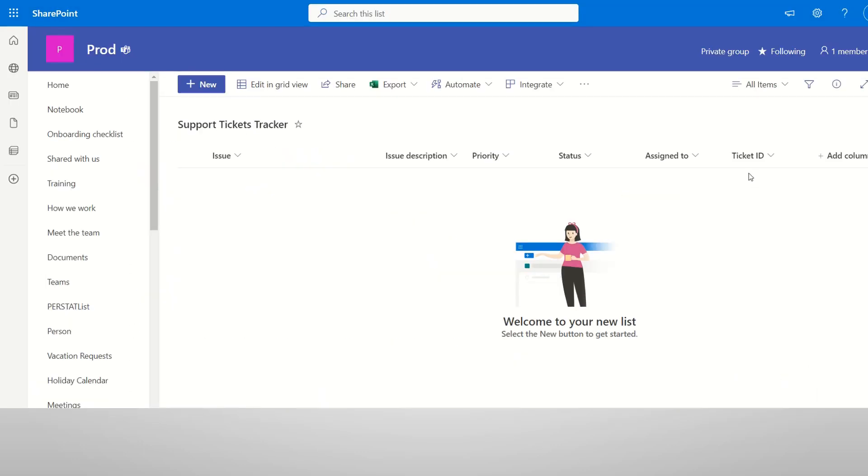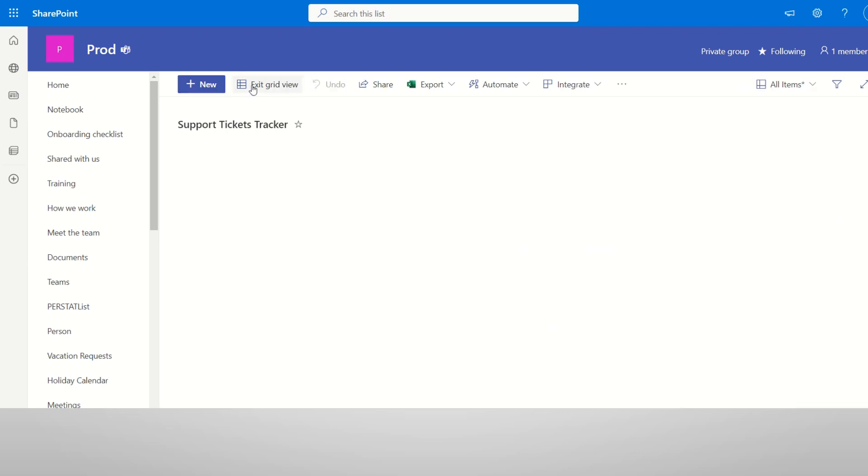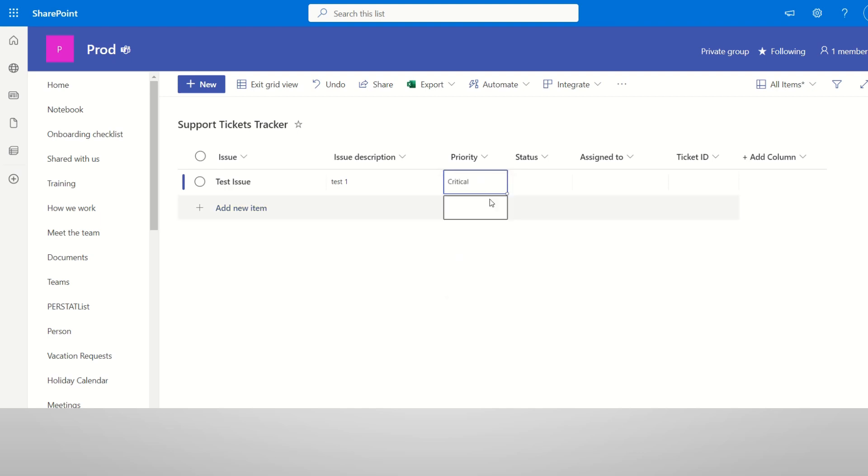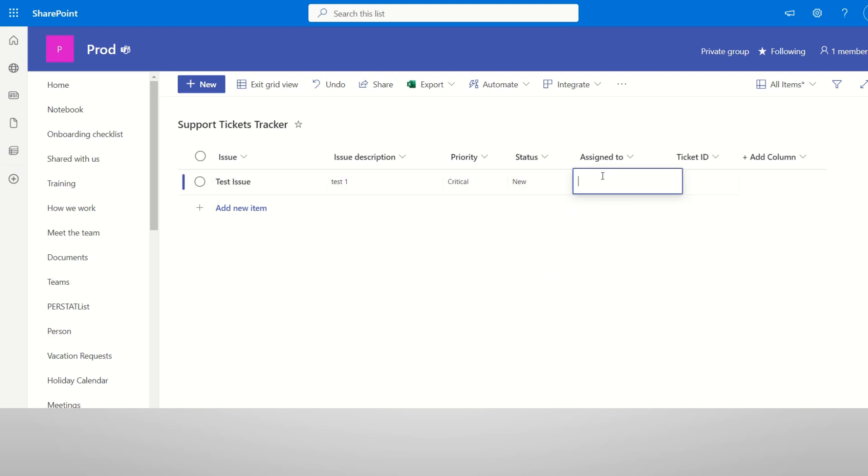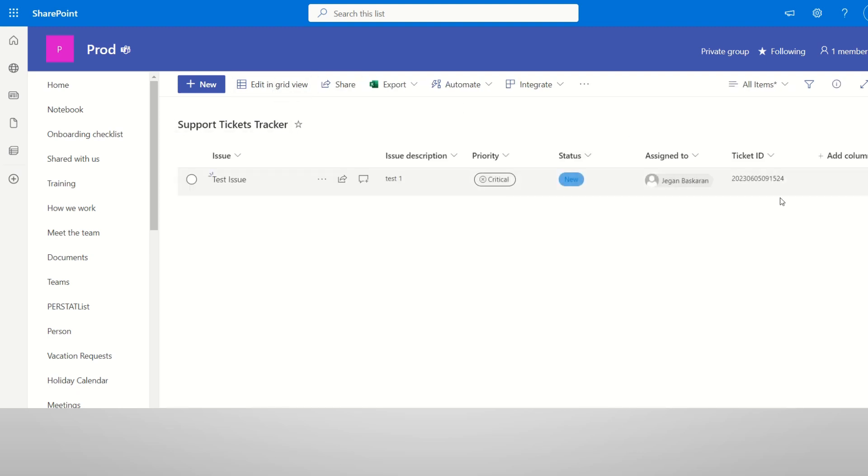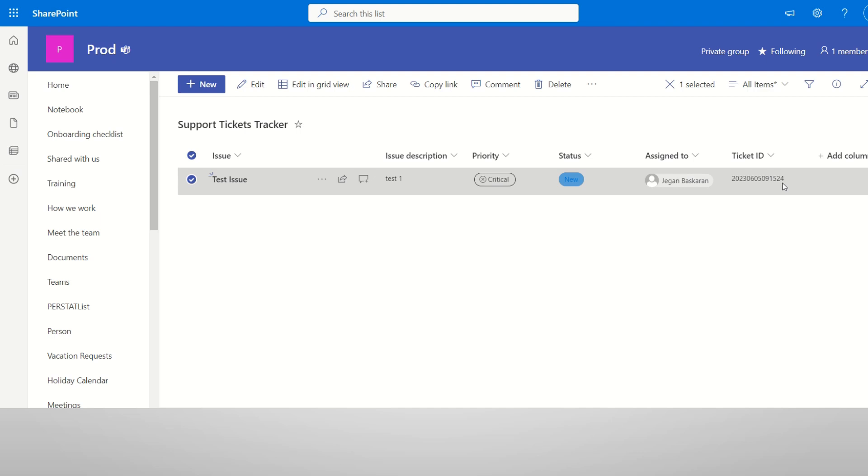Now we have ticket id generated, we can add new item. So we open grid view and add issue. This is the calculated column and the cell is read only. The ticket id is generated. Now we have time and date. This id is generated. So here is the number. Sometimes we have requirements.